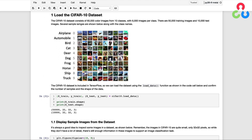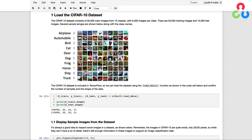Let's first introduce the CIFAR10 dataset, which contains small color images from 10 different classes. The images have a spatial size of 32 by 32 and the total number of images in the dataset is 60,000. This is a manageable size dataset to work with from the standpoint of the runtime required to train a small model. Since the CIFAR10 dataset is included in the TensorFlow distribution, we can load the dataset directly using the load_data function.